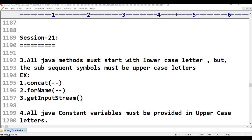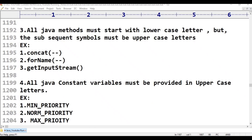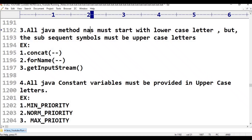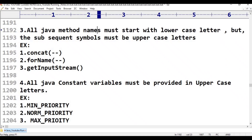Rule 3: all Java method names must start with lowercase letters, but subsequent words must start with uppercase letters.